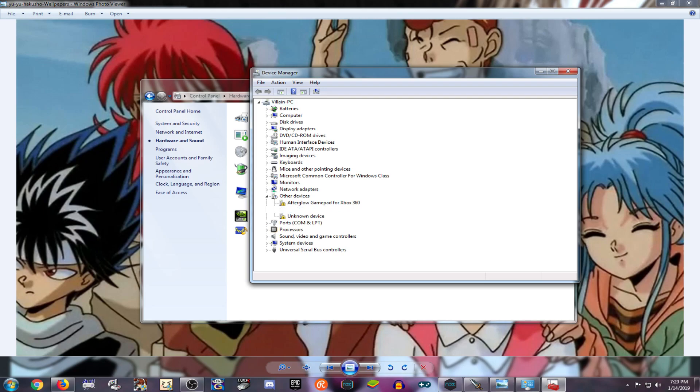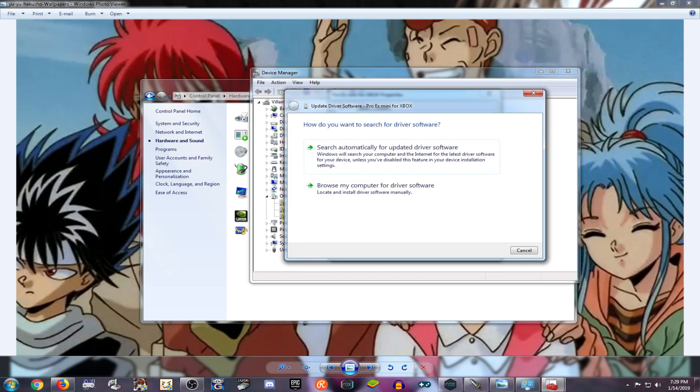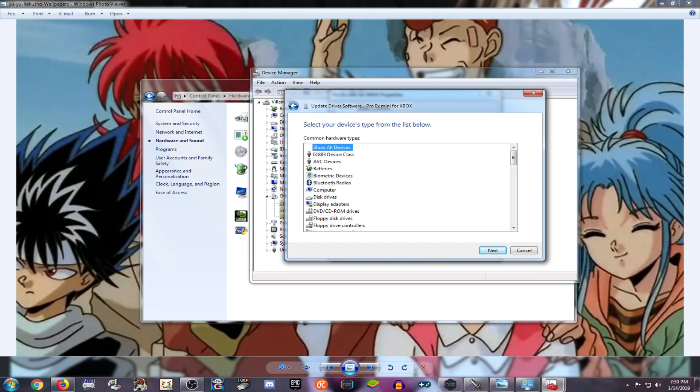We're going to go right here to this one and we're going to update the driver. Browse my computer for driver software, let me pick from a list of drivers on my computer. We're going to go all the way to the bottom.